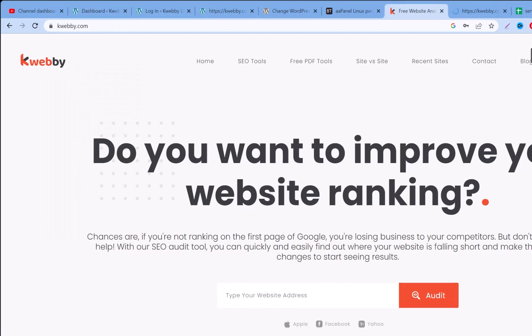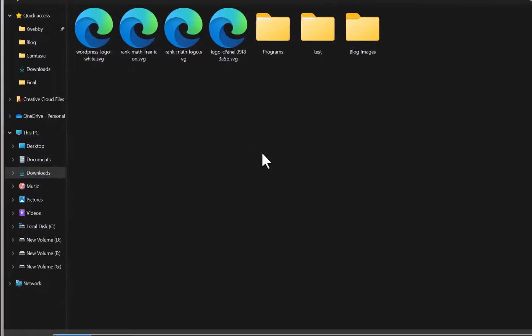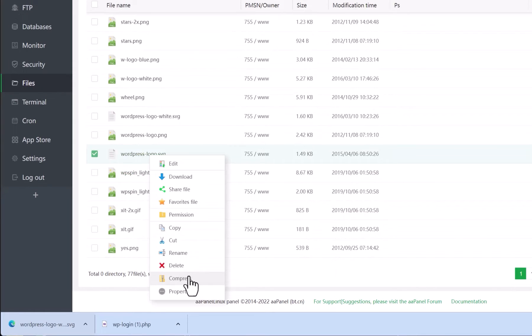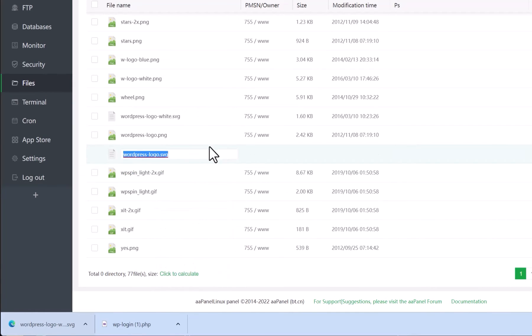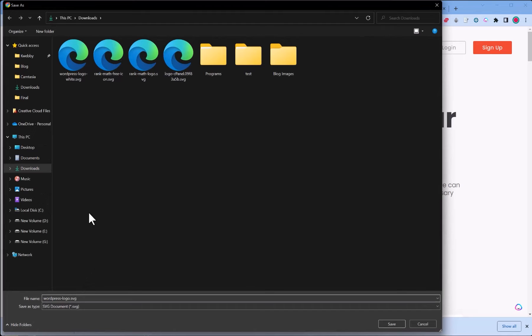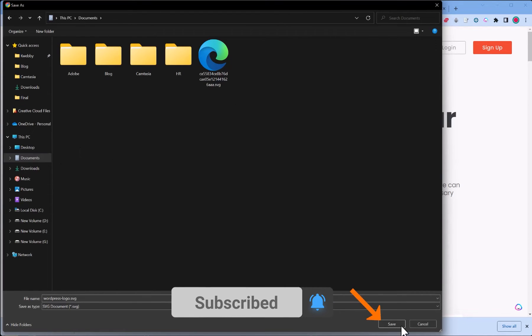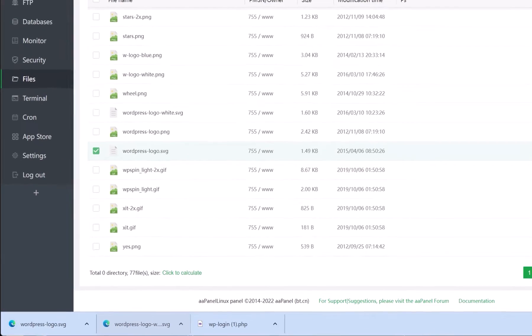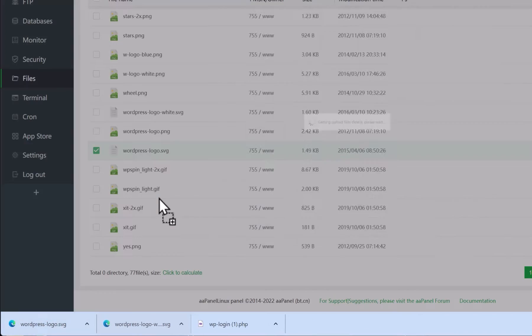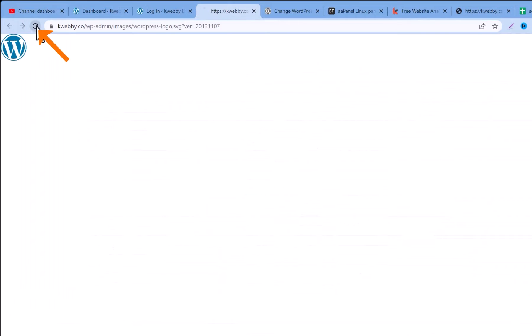Here is my logo — I'll open it in a new tab. I'll save it, renaming it to match the original file name, and save it to an accessible location like Documents. Then I'll go back to the File Manager, click Upload, and upload that file. Now let's reload the login page — there we go, the image has been replaced by my logo.